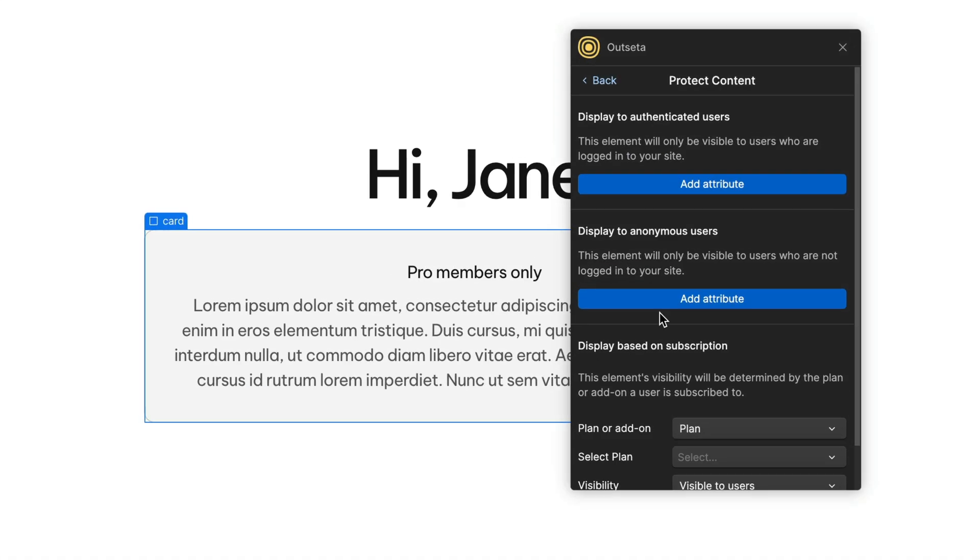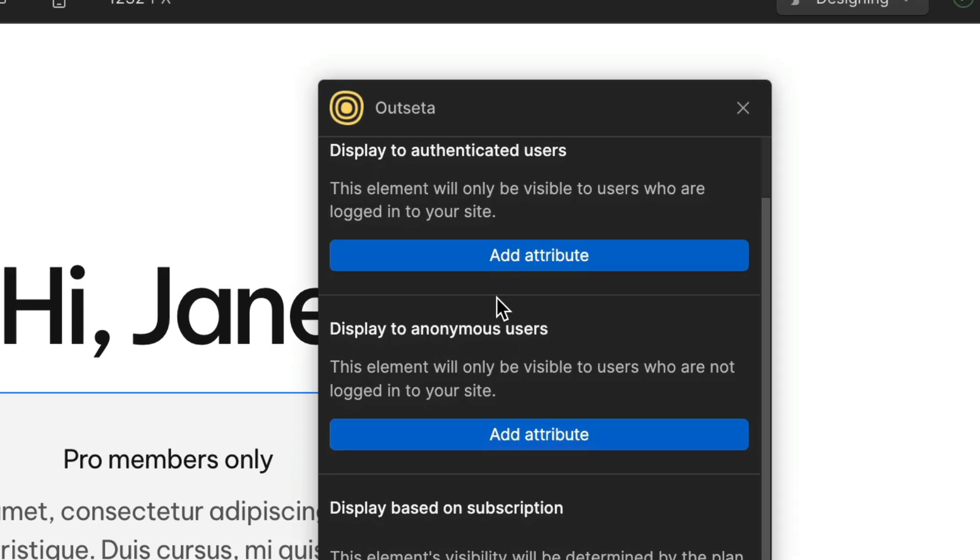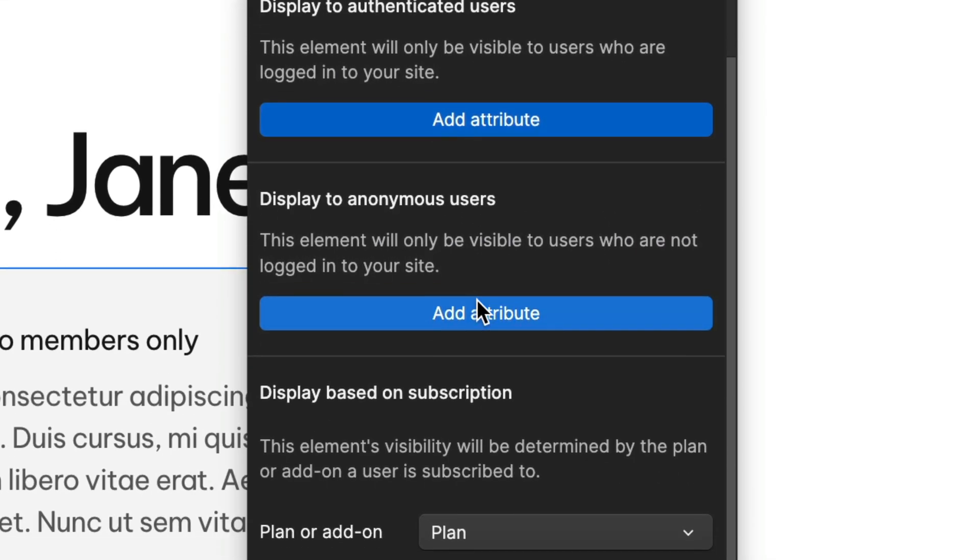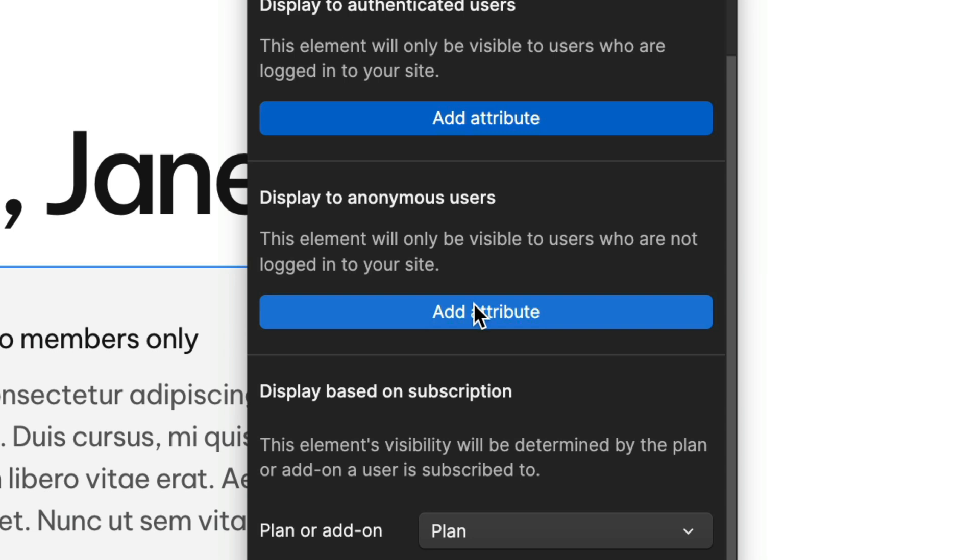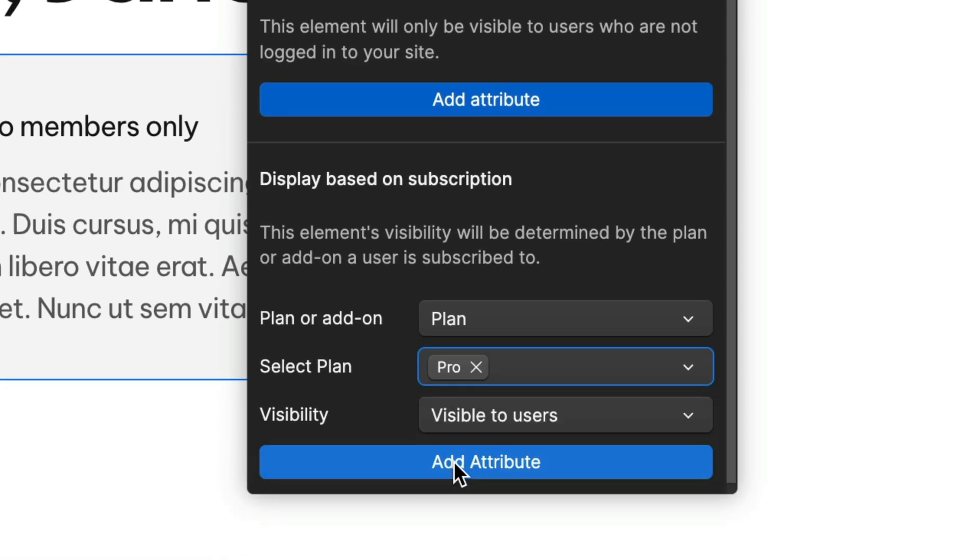Protect content on a page. Display elements only to logged-in users, or only to logged-out users, or display based on a subscription plan or add-on.